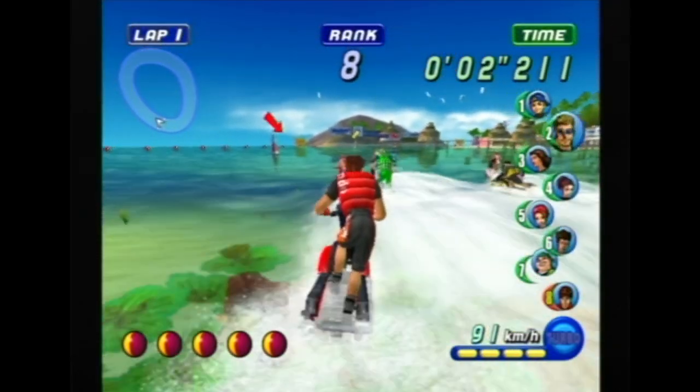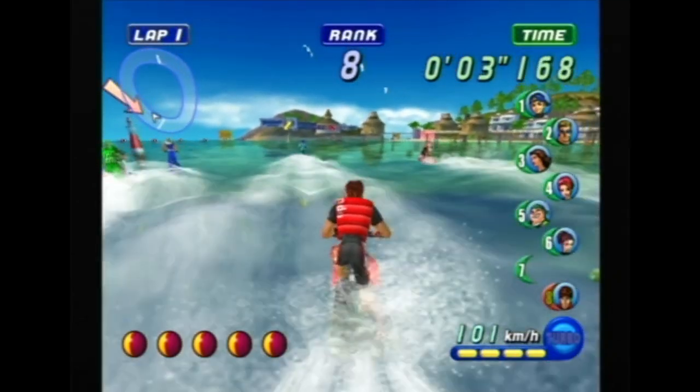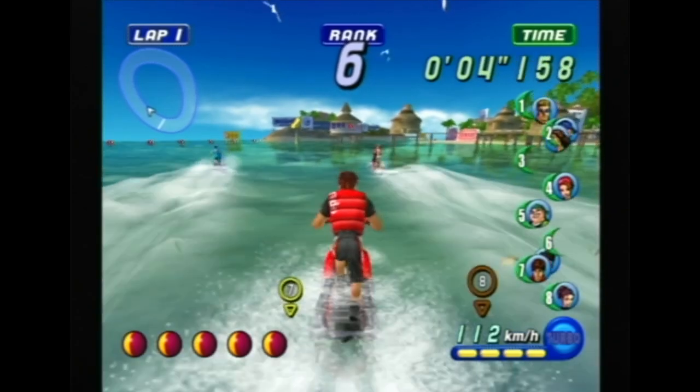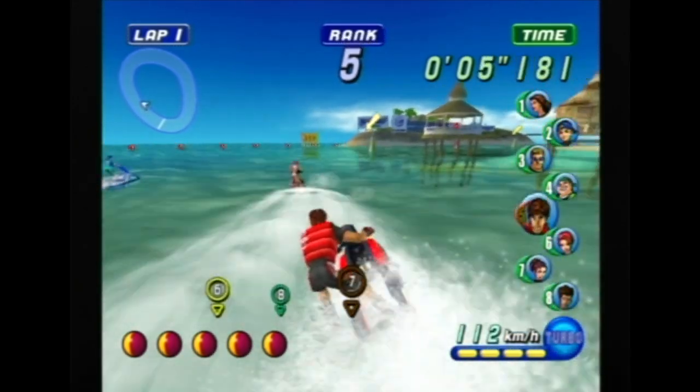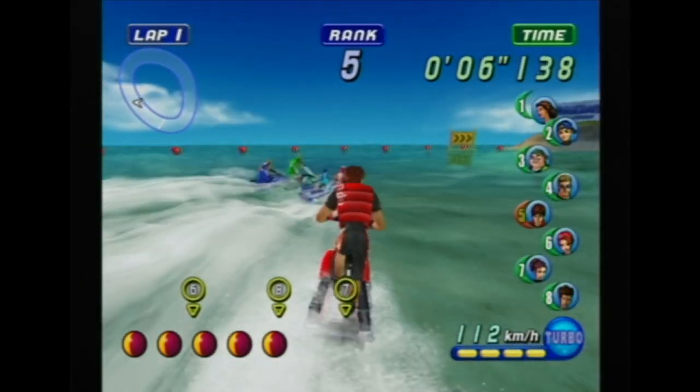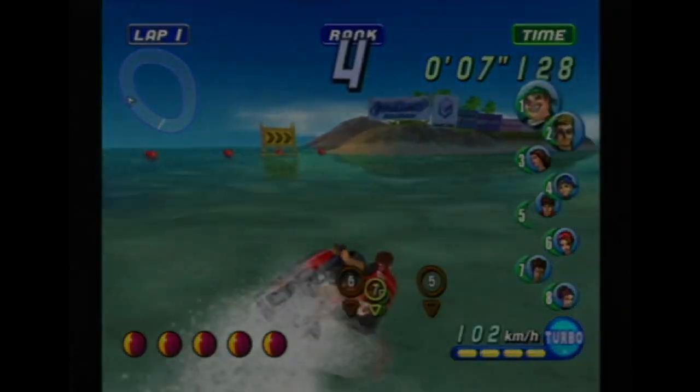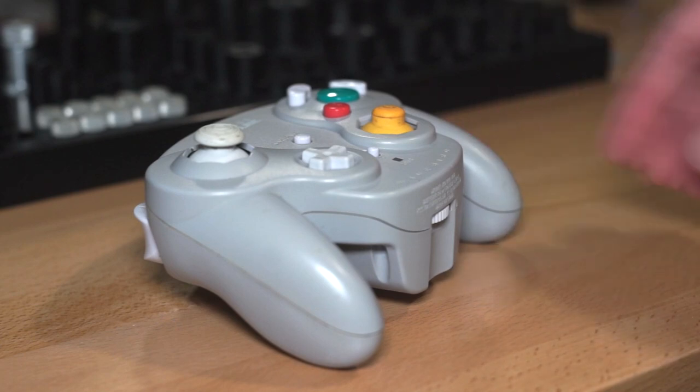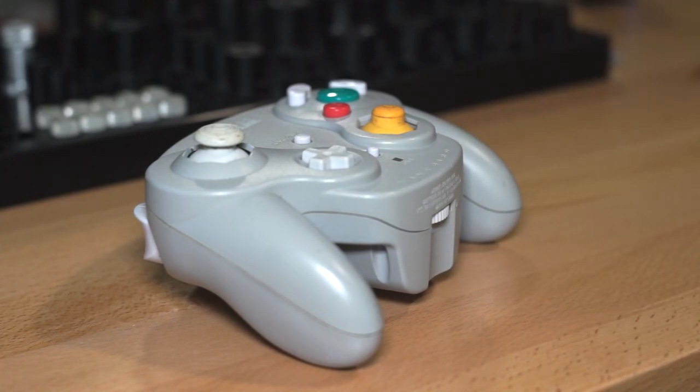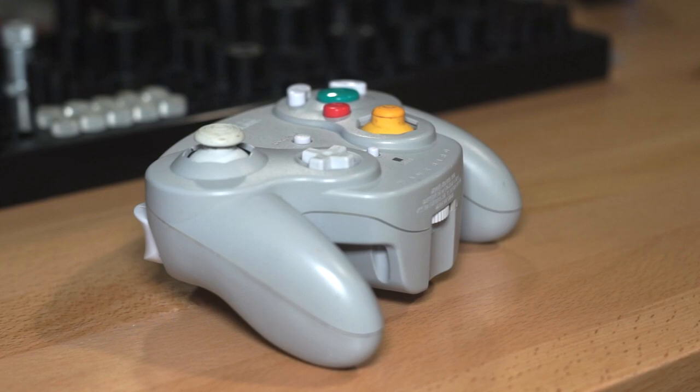If you were like me, you probably got stuck playing with a wired controller. But if you were lucky, you might have played with one of these. This is Nintendo's WaveBird wireless controller, and today we're gonna scan it. Or at least part of it.